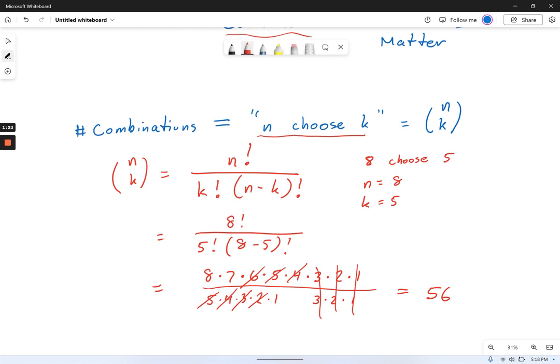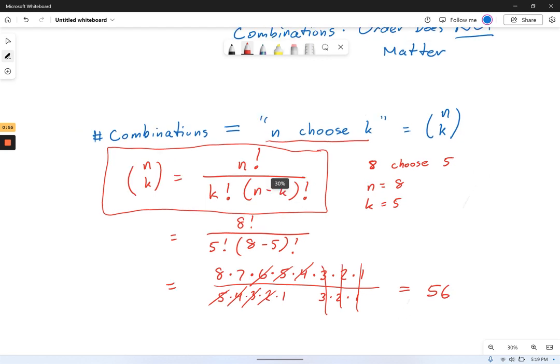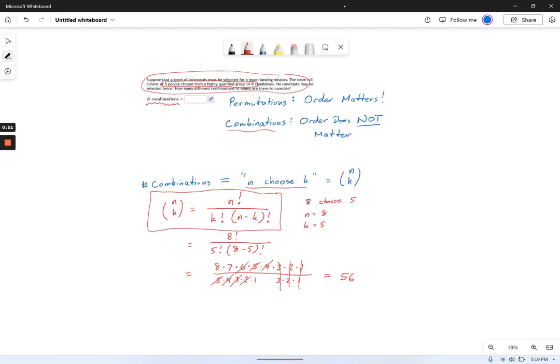56 is the number of different combinations you can make choosing five people from a larger group of eight. If I were to go through the logic of why this actually works, we could spend a day or two talking about it — it really is a very interesting topic. But for all intents and purposes, you are going to be better off if you just memorize this formula. On standardized tests like the SAT or ACT, this sometimes comes up, and if you don't know the formula, you're just out of luck. I'd recommend getting to know that one and practicing it a few times.